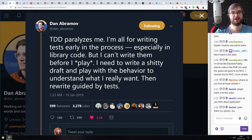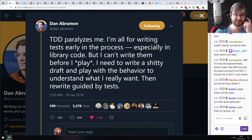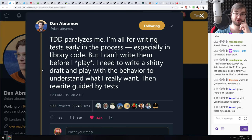Next: Dan Abramov's opinion on test-driven development. He says TDD paralyzes him — he's all for writing tests early, especially in library code, but can't write them before he plays with the behavior. He needs to write a shitty draft, play with the behavior to understand what he really wants, then rewrite guided by tests. This is very close to how I work as well — I always found it really hard to write tests from the very first minute.